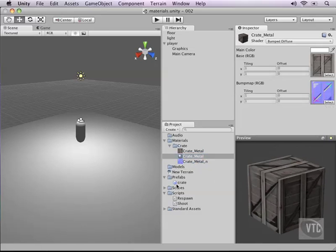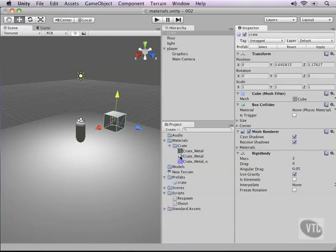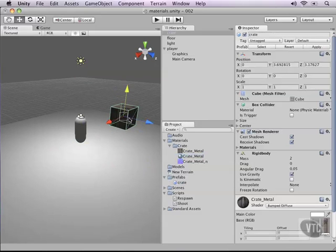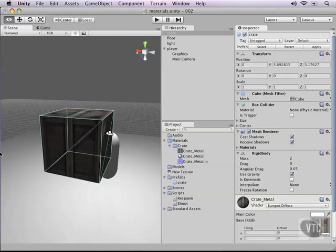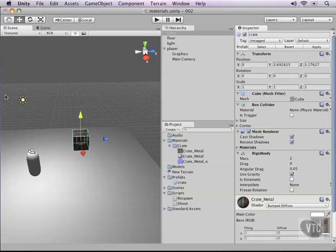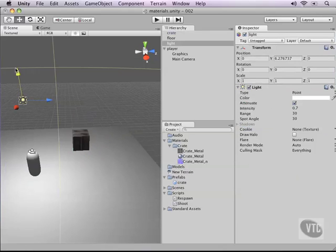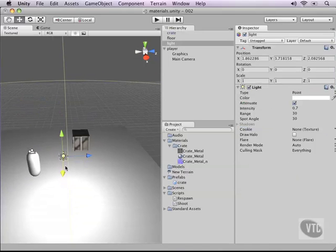Let me show you this in the 3D view. Let's drag the crate in here — right now the crate is still empty and nothing much is going on — so let's drop our material right on top of it. Now it really looks like a crate. When I add a light source and move it close to the crate, watch what happens.